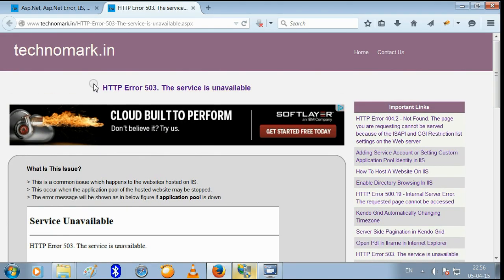This error is mainly obtained when the application pool of your website is down.